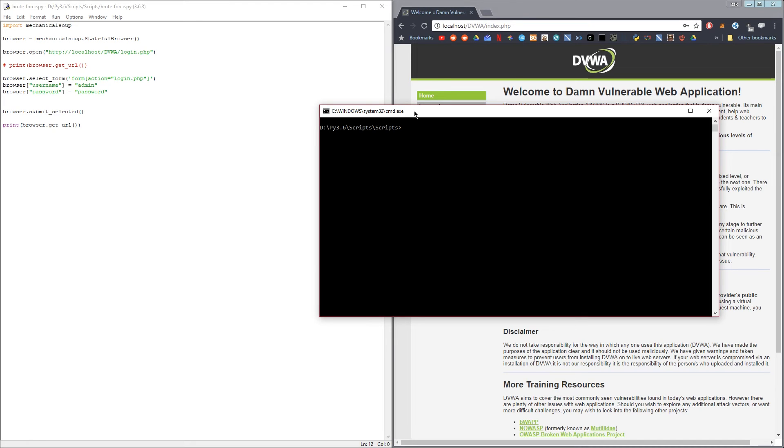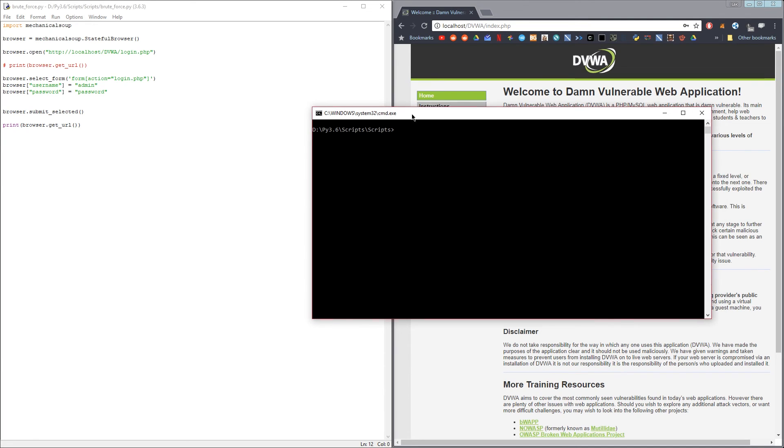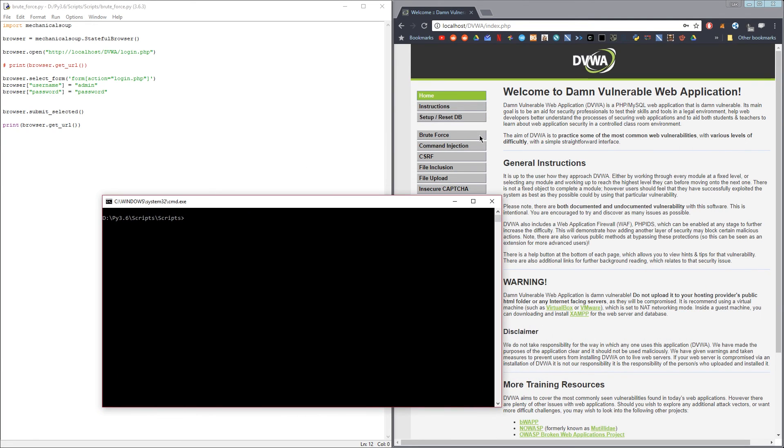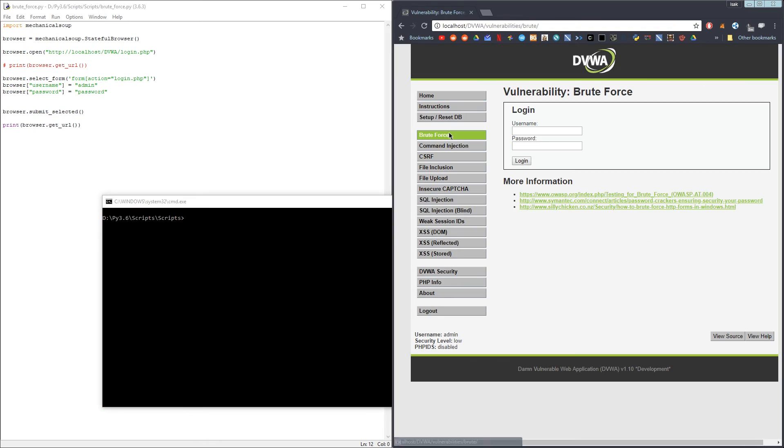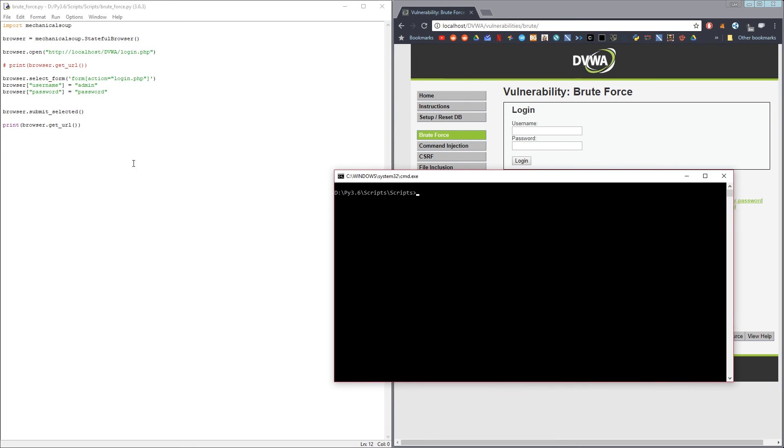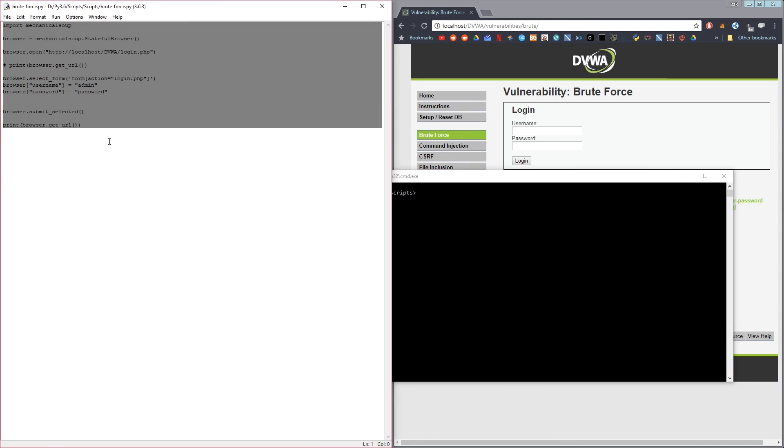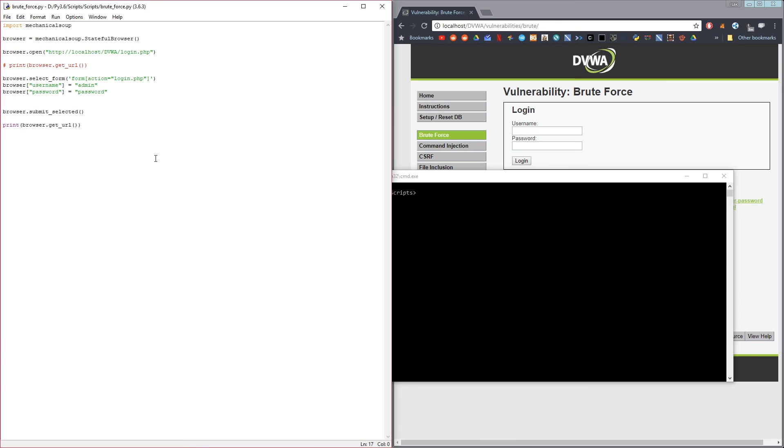I'm gonna split this video into two parts where in the next part I'm gonna show you how to do the brute force attack on the damn vulnerable web application using the same methods as we used to log into the page. So if you want to see that, you can click the link down here.